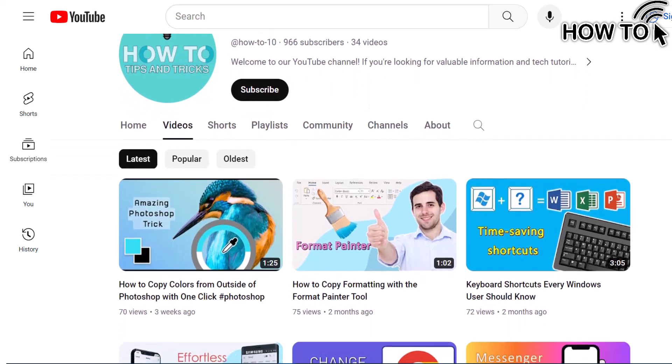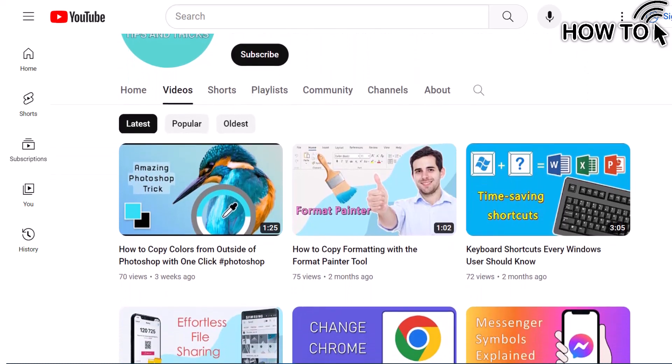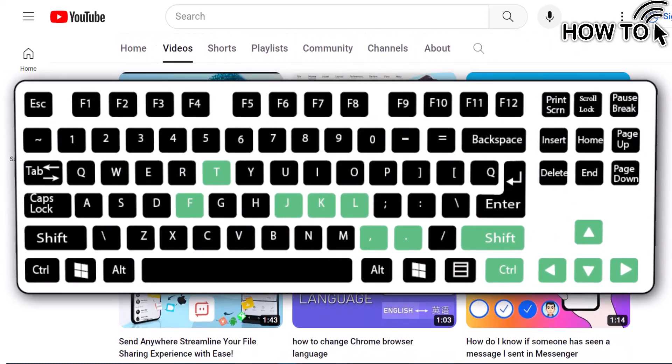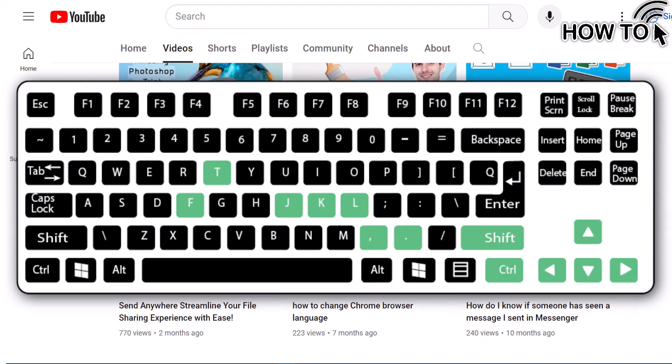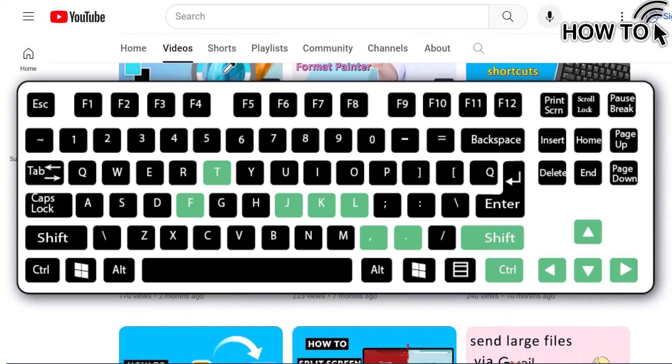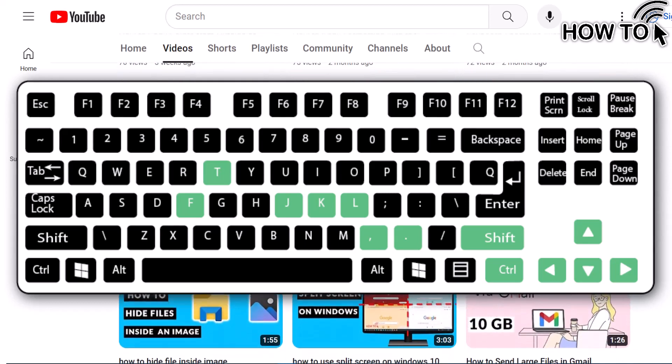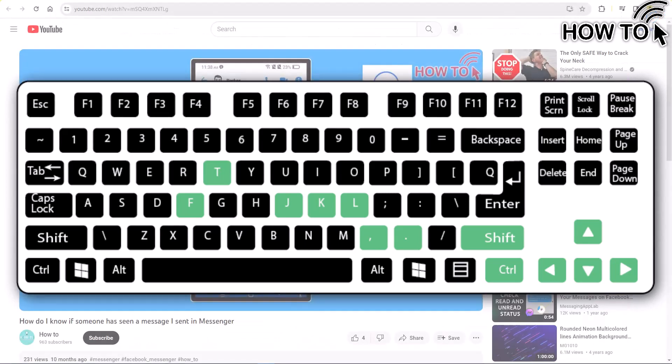Hello everyone, welcome back. Today I'm going to share some fantastic YouTube shortcuts that will make your YouTube viewing experience more enjoyable and effortless.